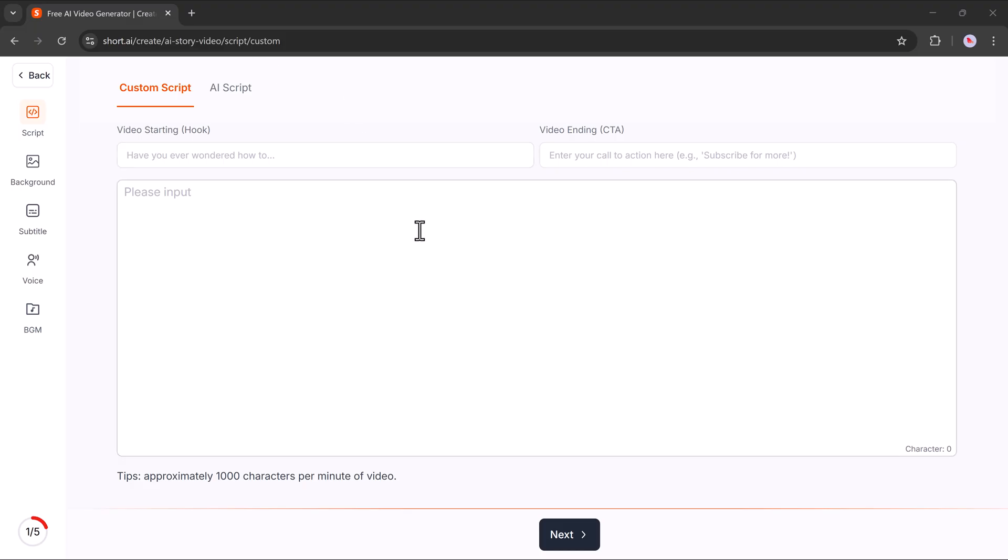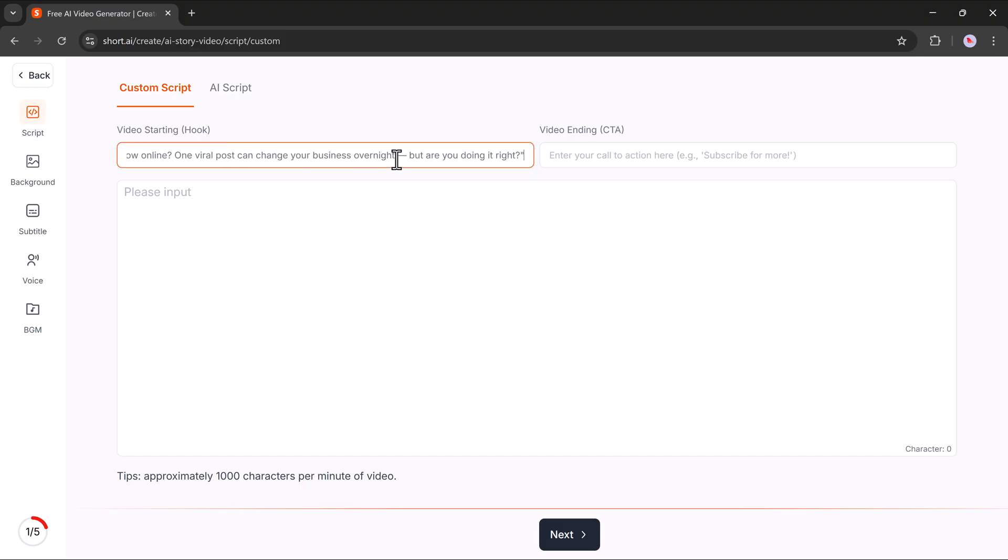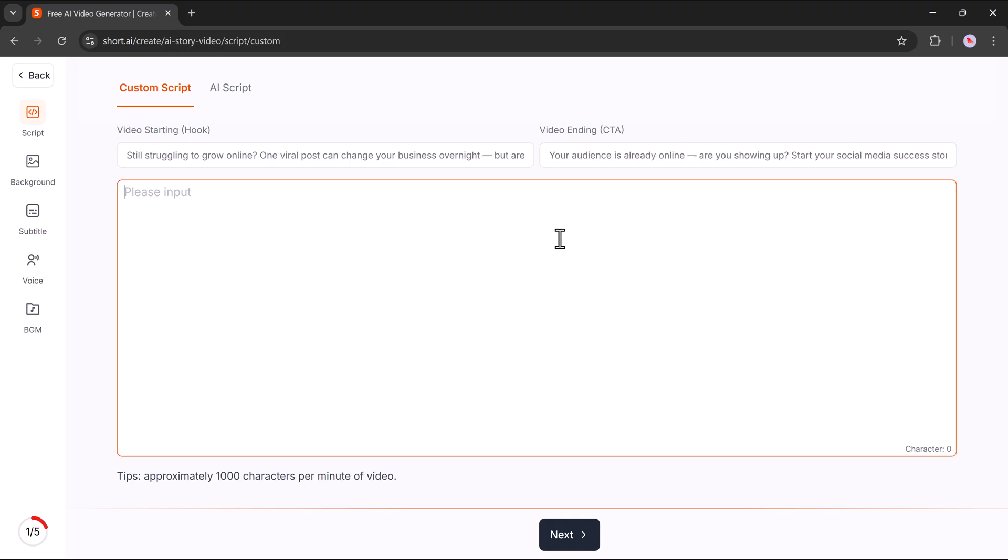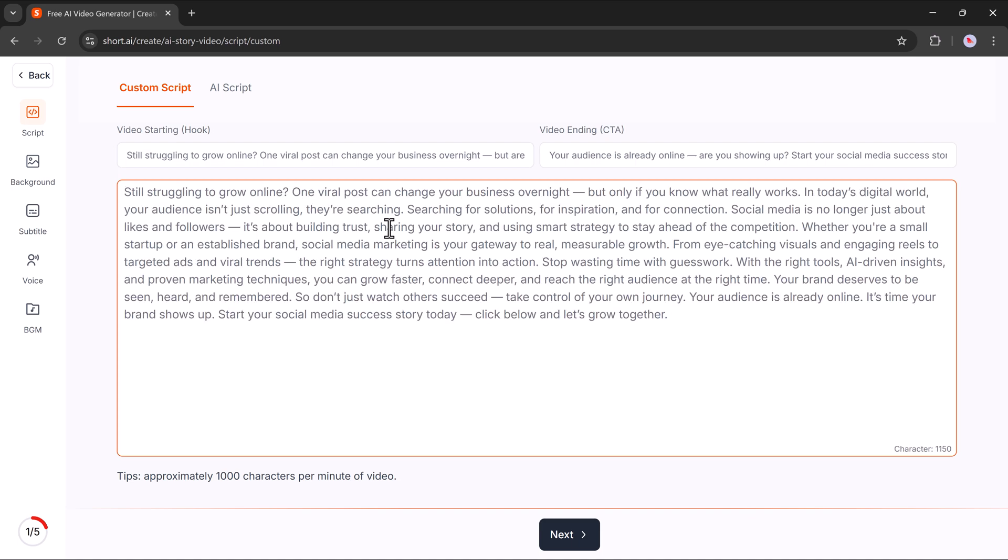And now you'll see a new dashboard that looks like this. The first step here is to add your script. Begin by writing a catchy video hook to grab attention right at the start. Then, make sure to add a call to action CTA for the end. Below that, you'll see a big input box where you can paste your full script. Once it's ready, just hit the next button.